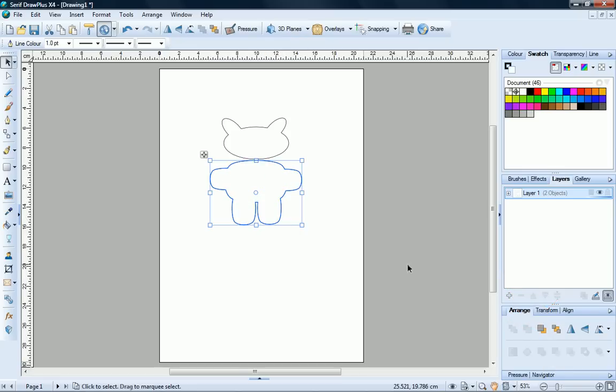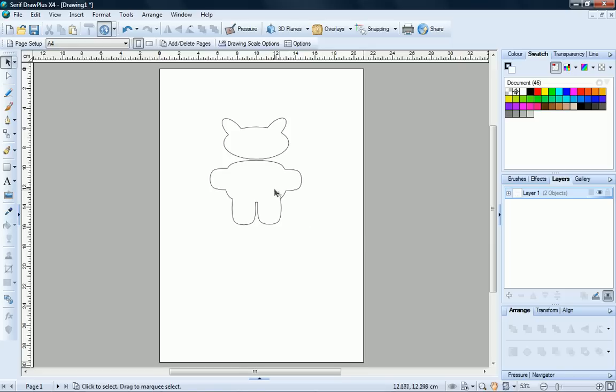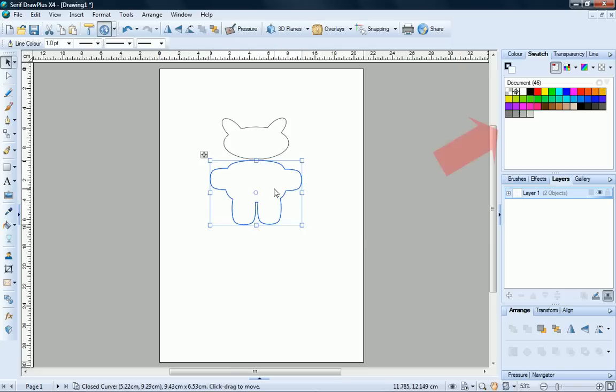Let's now add some color to our drawing. With the body shape selected, go over to the Swatch tab and then click a color swatch to apply it.